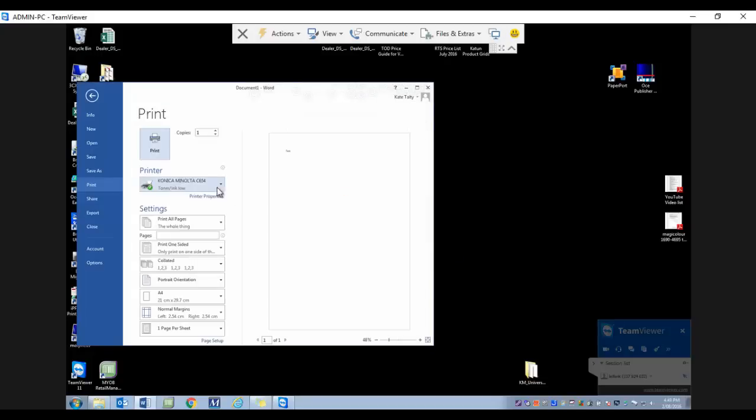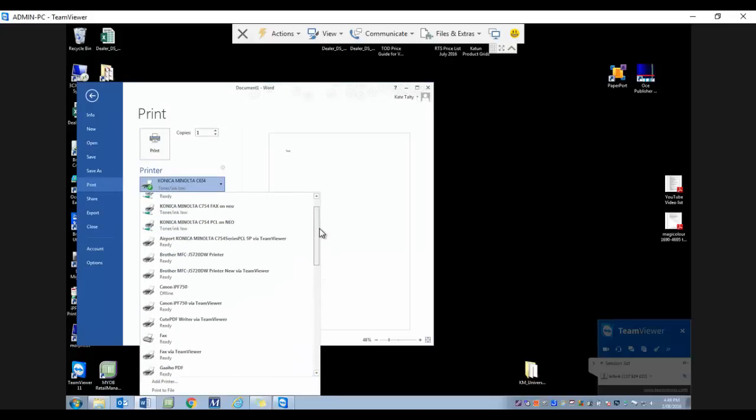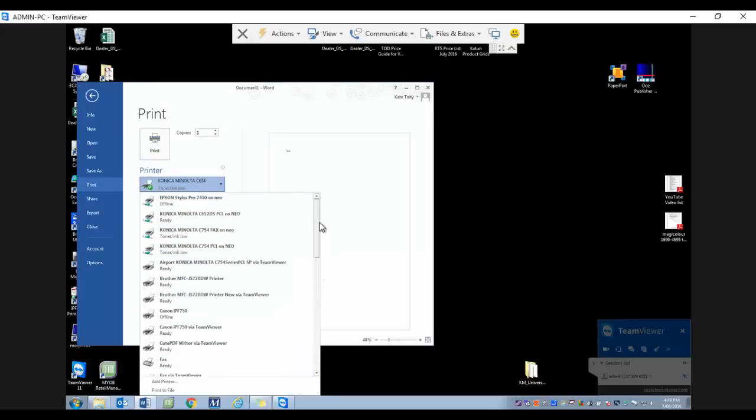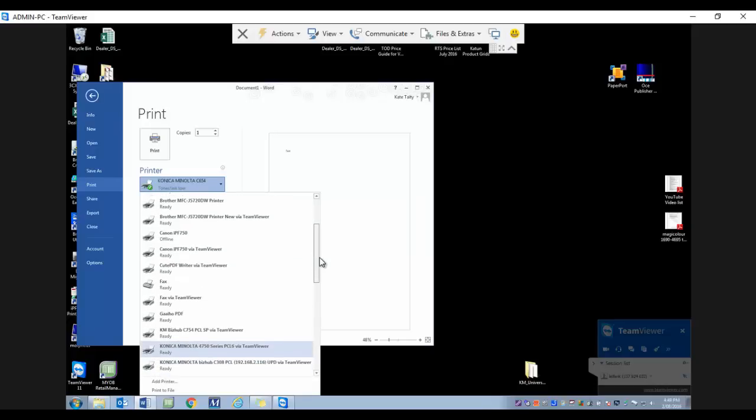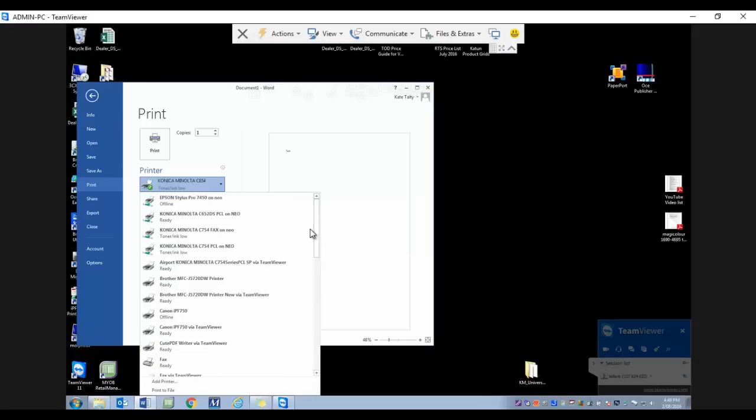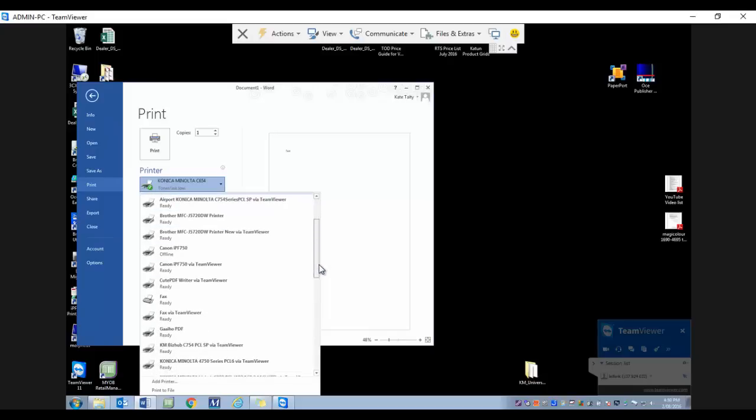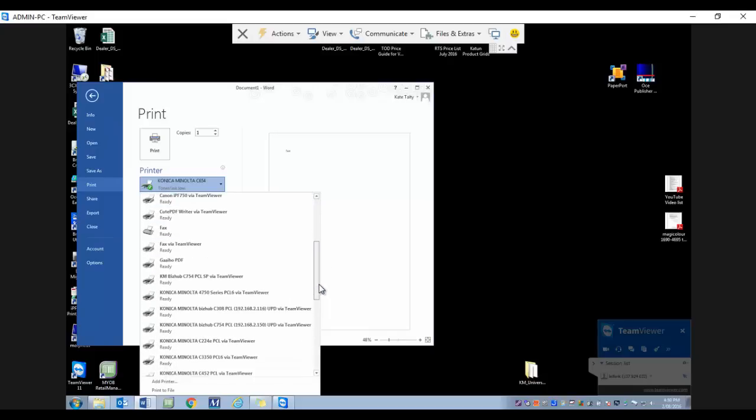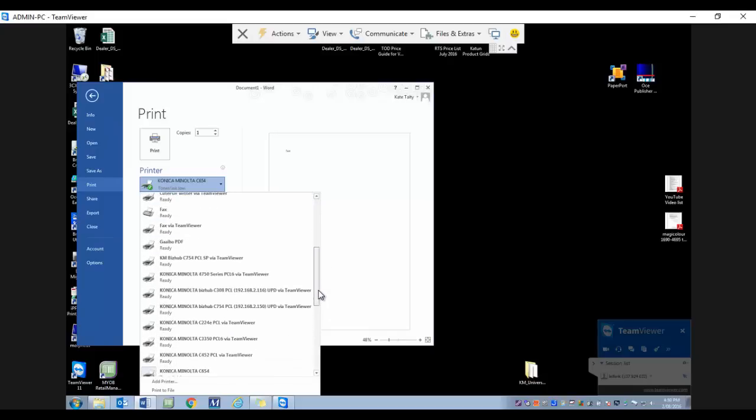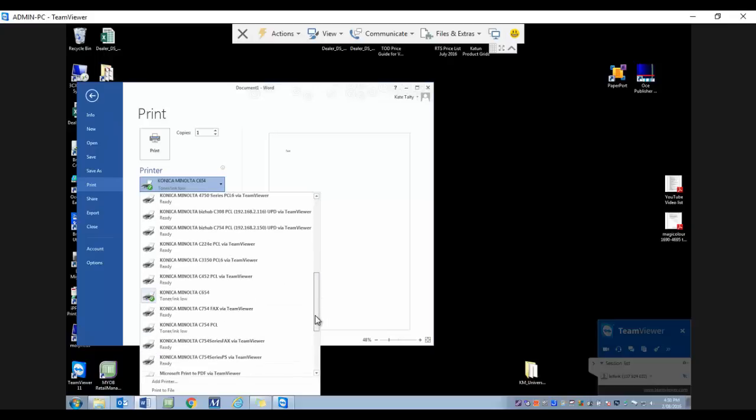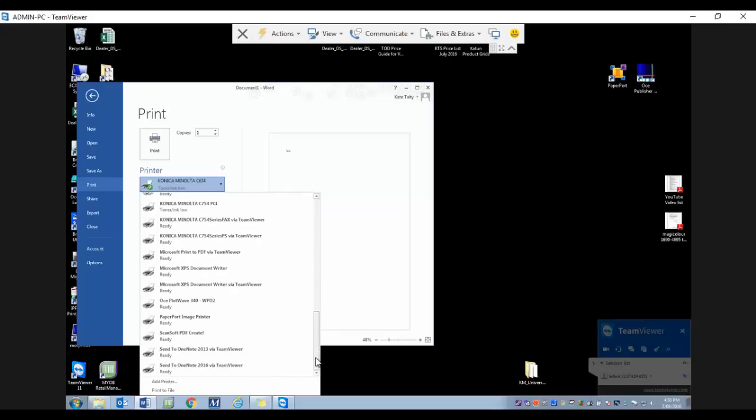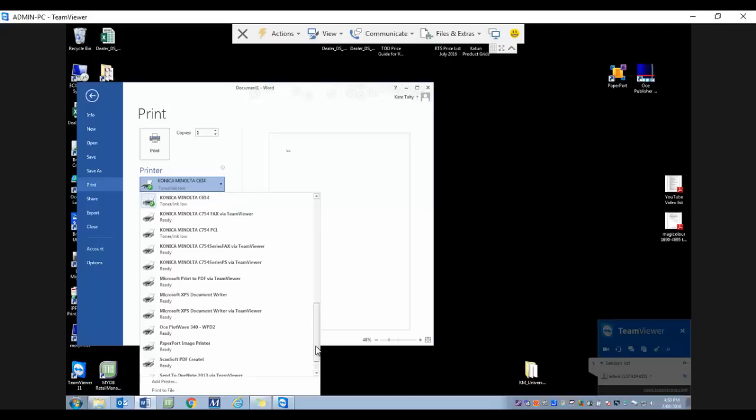You can now see that I have quite a number of new printers in my list. The common thing with all these new printers is that it says 'via TeamViewer' at the end of the printer name. Any of those printers that say 'via TeamViewer' have all just been loaded when I activated remote printing, and I can select any of those printers.